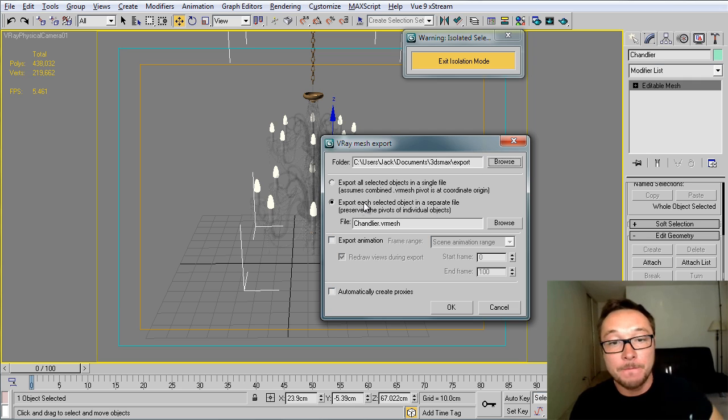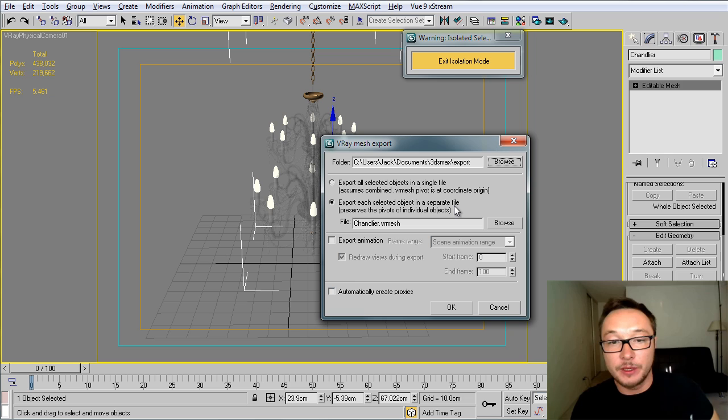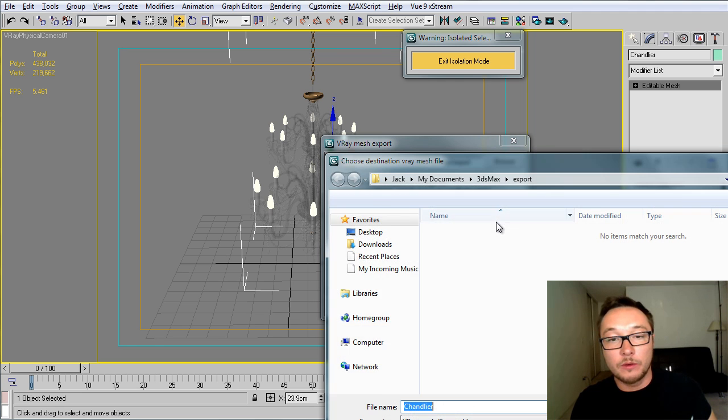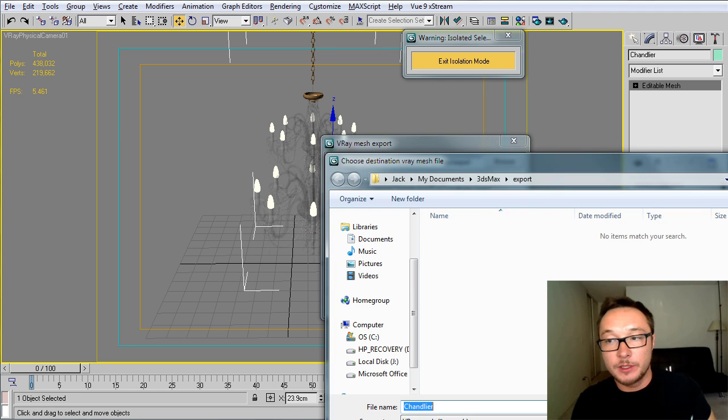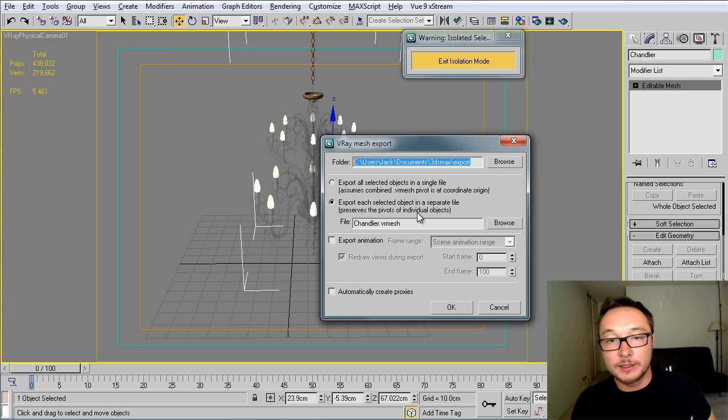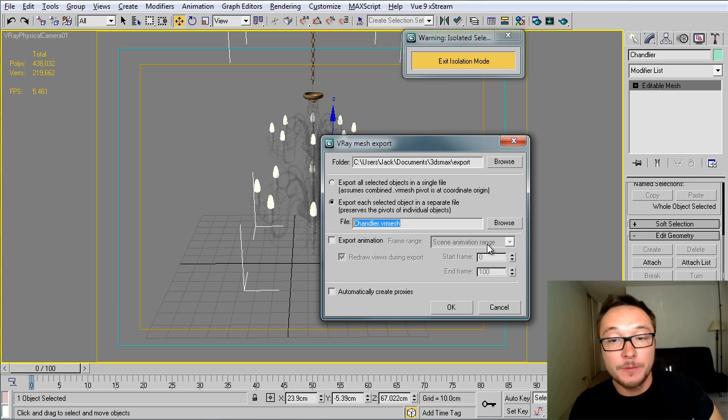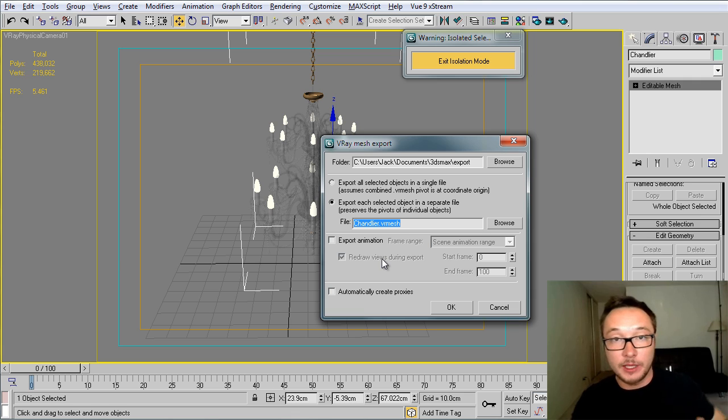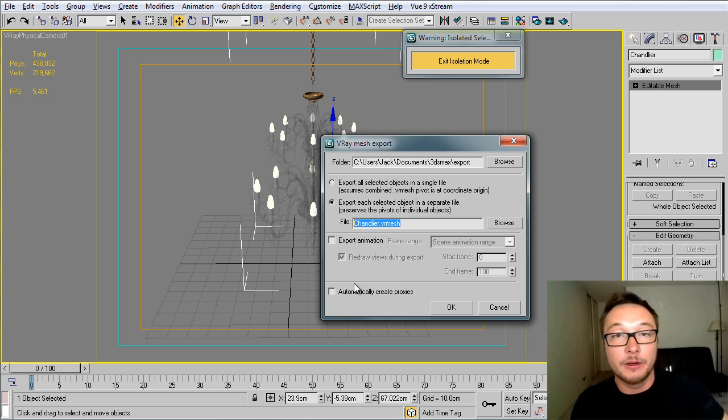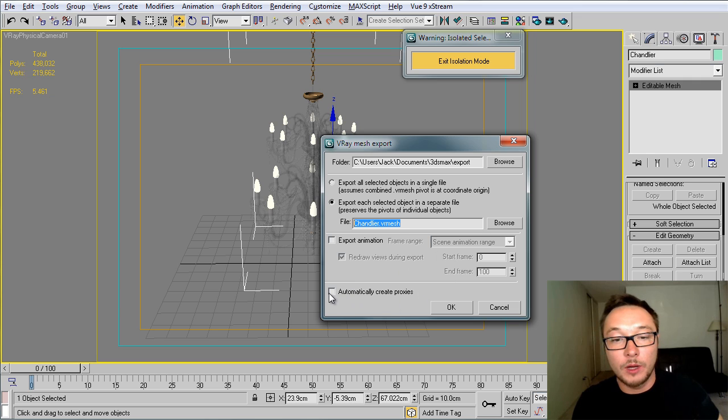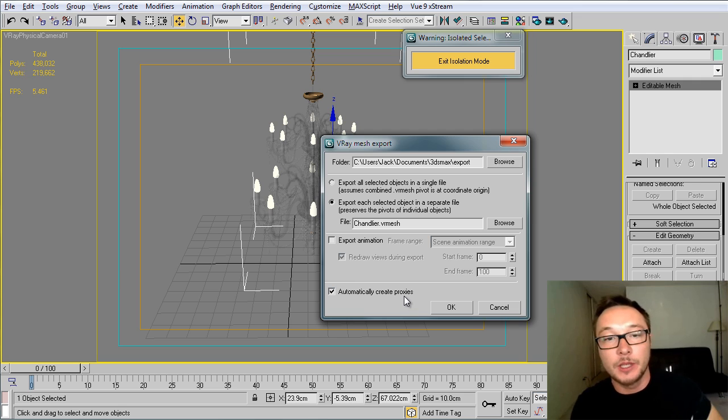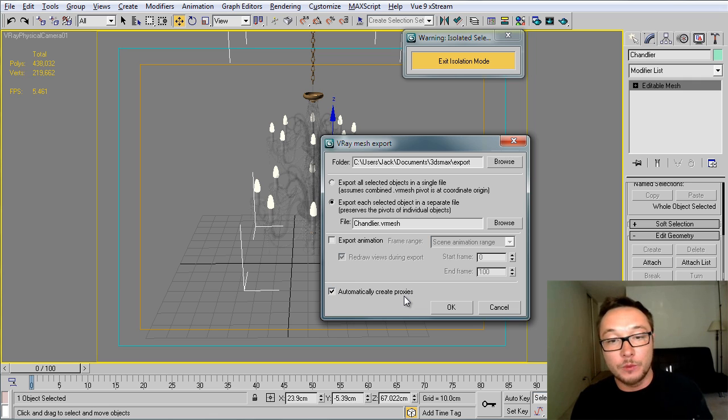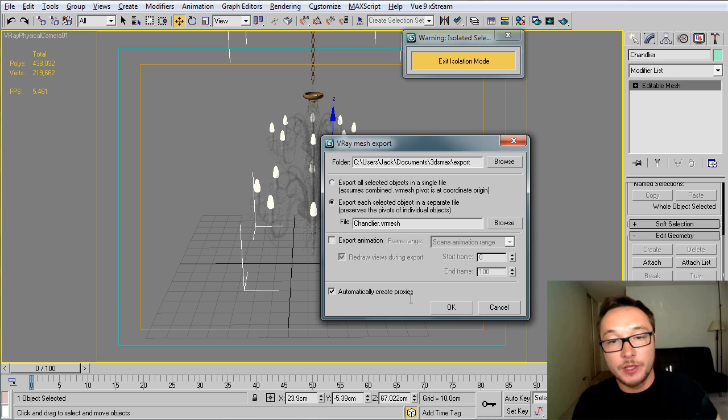Here, the next options: export each selected object in a separate file. This is what we want to do. This is the name of our file and this is the place where it's going to be saved. We can see here that we have an option to export animation. If you have complicated stuff like characters or something like that with a lot of polygons going on, you can also export their animation. It will make your render much faster and easier. Just remember to tick this option here: automatically create proxies. So basically what it will do, it will take your model and it will replace it with the proxy model.